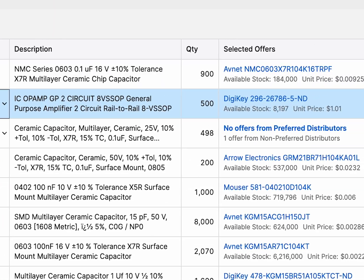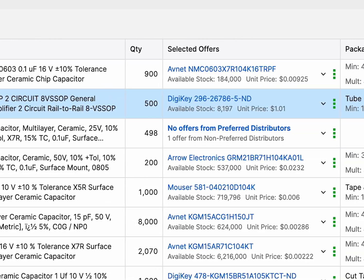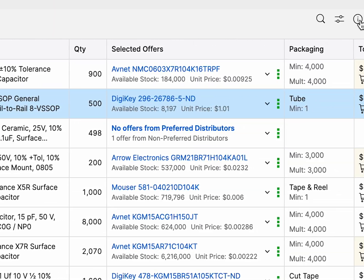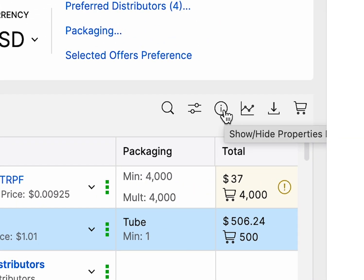You can quickly compare descriptions, compliance details, stock levels, and price breaks to make the best choice.